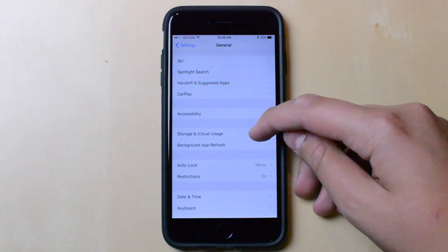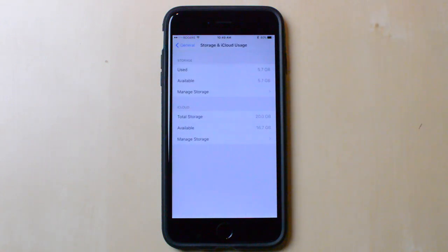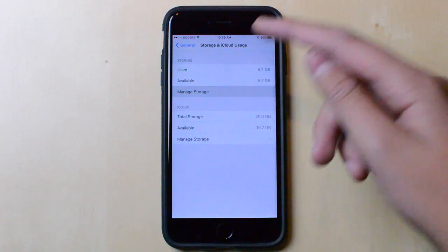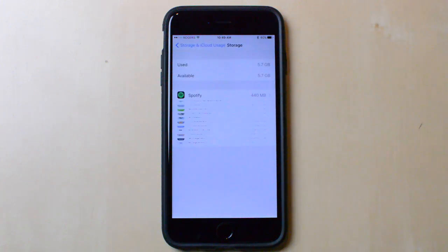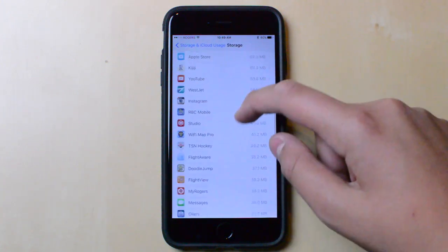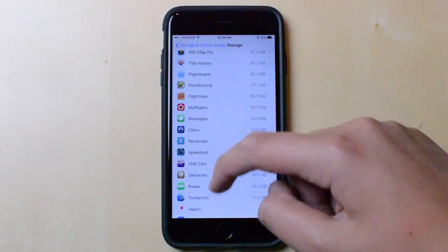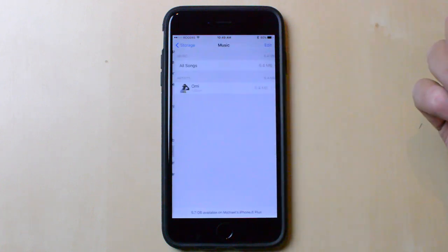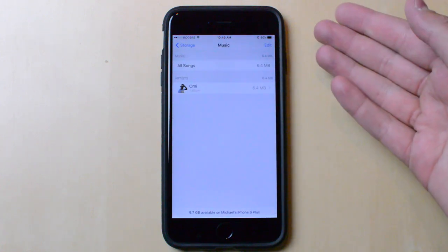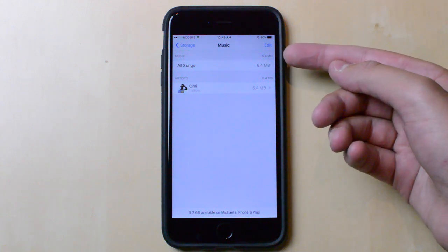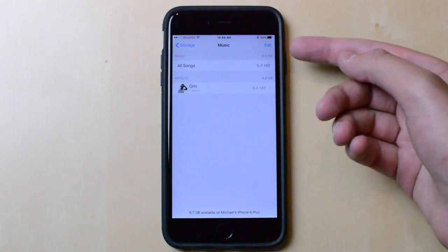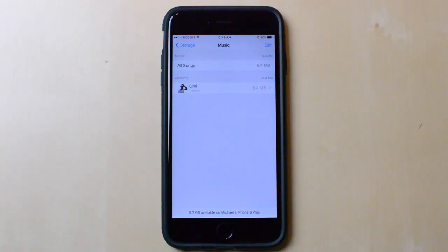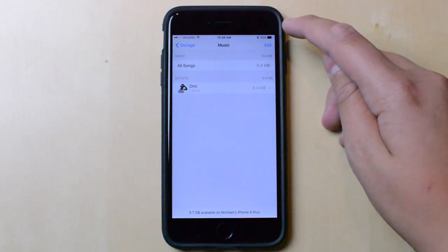Tap on that, then click on Manage Storage, and then scroll down until you see Music. Now your storage for music is going to be a lot bigger if you have more than one song downloaded. As you can see, my entire library is only six and a half megabytes.